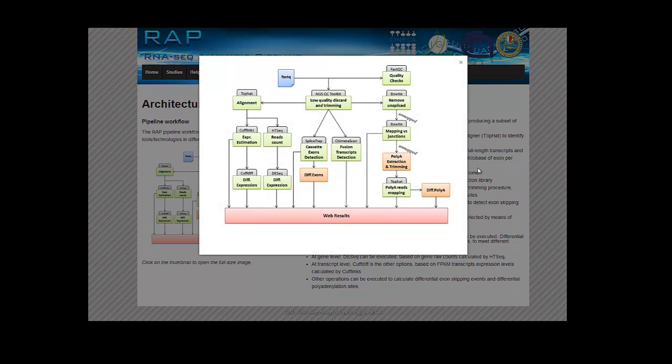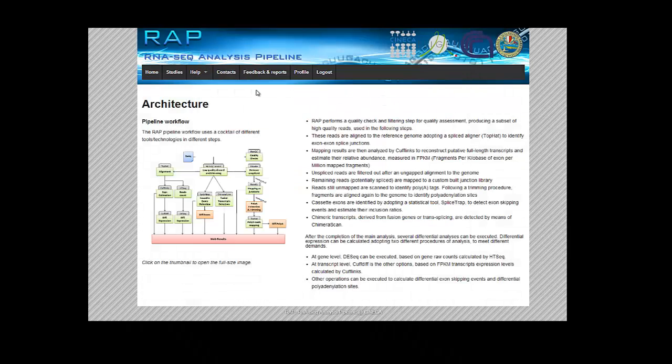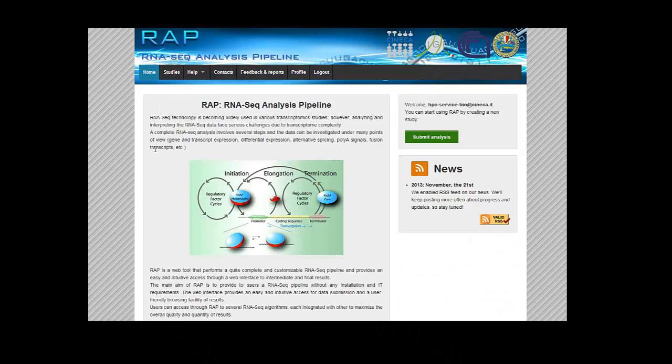All the analysis jobs are submitted from the web interface to a high-performance computing cluster, and this process happens in the background so the user can monitor every analysis step from the application. Once the analysis is over, results can be visualized through the web interface or downloaded for further use. But now let's peek inside the application.